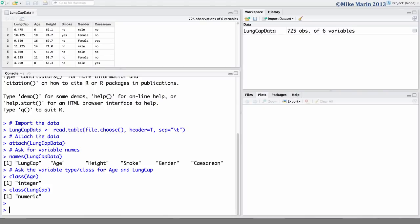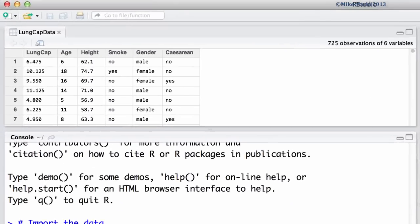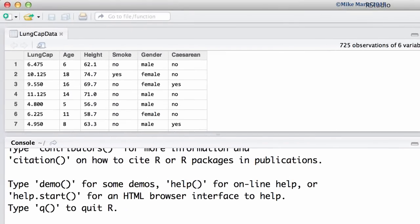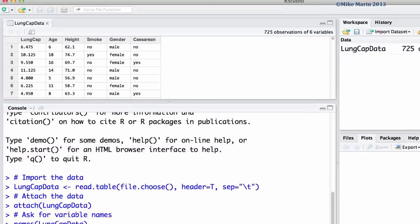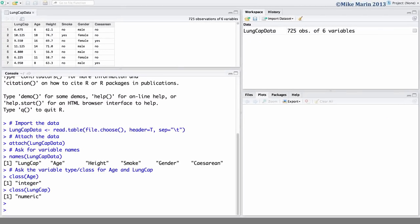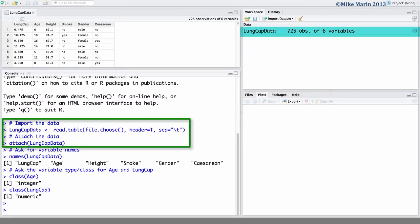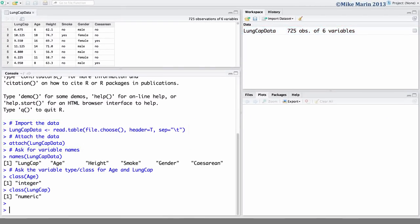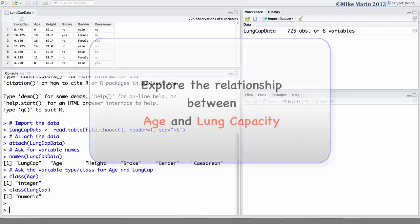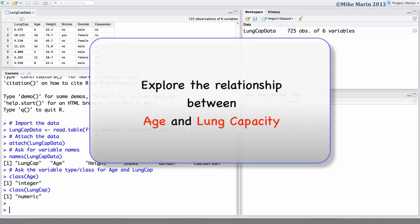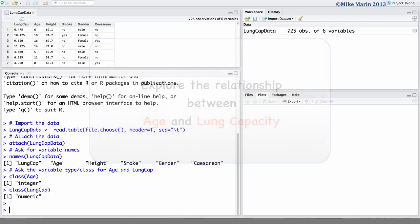We will be working with the lung capacity data that was introduced earlier in this series of videos. I've already gone ahead and imported the data into R and attached it. We will explore the relationship between age and lung capacity.